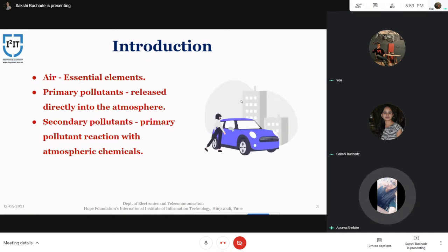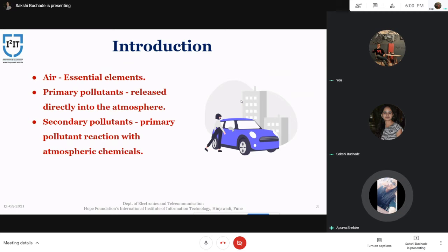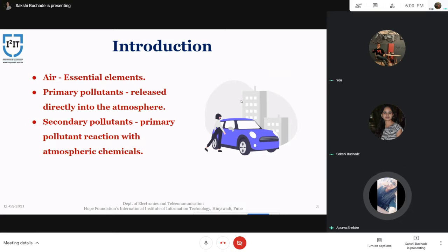As we all are aware, air pollution is caused by solid and liquid particles and certain gases that are suspended in the air. These particles and gases can come from car and truck exhaust, factories, dust, pollen, mold spores, etc. Air pollution can damage crops and trees in a variety of ways, reducing growth and survivability of tree seedlings. It is also very harmful for the human respiratory system and birds as well.